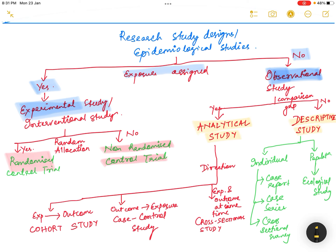The analytical study can be further divided into three categories based on the direction of the study: cohort study (exposure to outcome), case-control study (outcome to exposure), or cross-sectional study (exposure and outcome at the same time — a snapshot of the population). The descriptive studies can be further divided based on whether the sample is an individual — case reports, case series, and cross-sectional surveys — or a population, which is an ecological study.